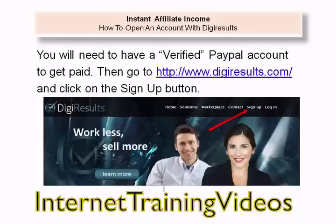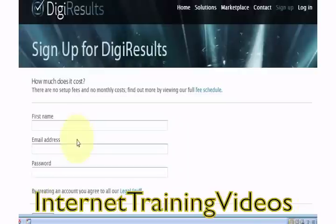You will need to have a verified PayPal account to get paid. Then go to http://www.digiresults.com, click on the Sign Up button, fill out all the info, and hit the Sign Up button.